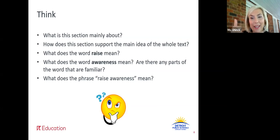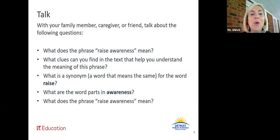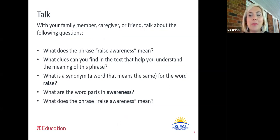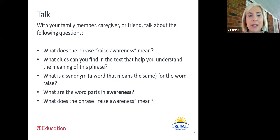Alright, we've read, we've thought. Let's talk. I asked that question two times because I want us to first think about what does the phrase raise awareness mean — so what are your first thoughts? Have this conversation: what do you think raise awareness means? Now that you have some thoughts, let's dive in and look a little bit closer at this phrase. Think about what clues you can find in the text that help you understand the meaning of that phrase. Can you use your context strategy? Pause this video and talk about it.